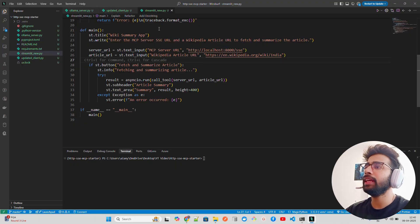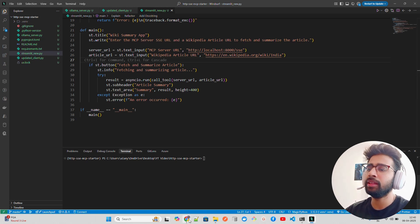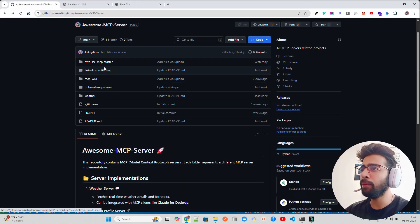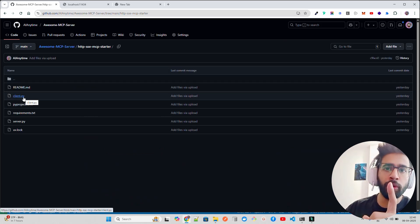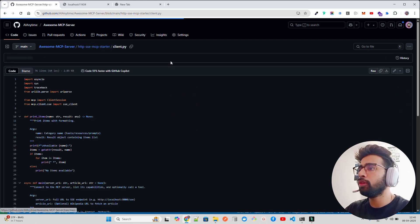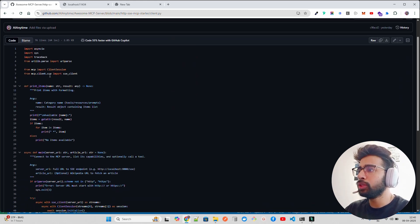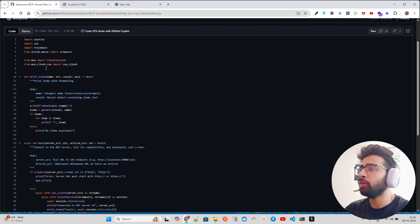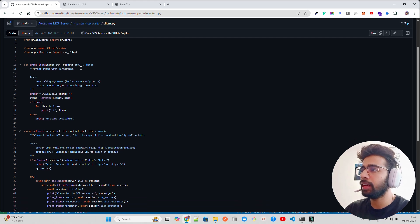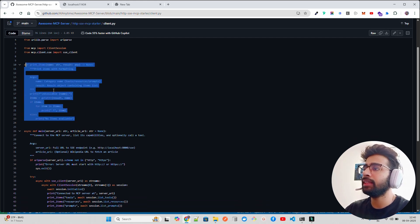So how can we use Streamlit as an MCP host? Imagine if I have a server and I want to use that through Streamlit — how can we do that? That's the goal of this video. Now on my screen I already have some code from my previous videos. You need to first go through the last video in this playlist where I showed how to create your own client and server in MCP using HTTP SSE.